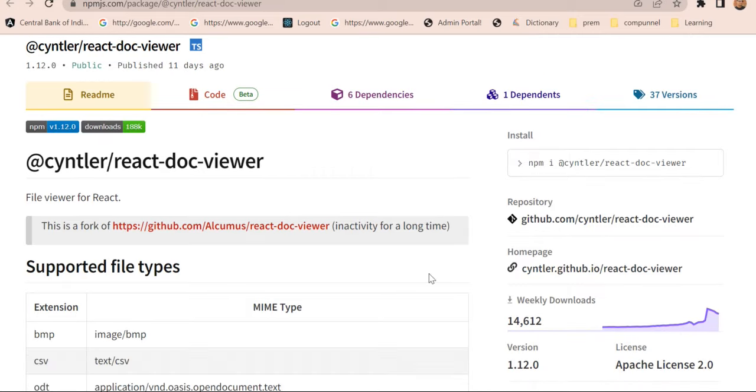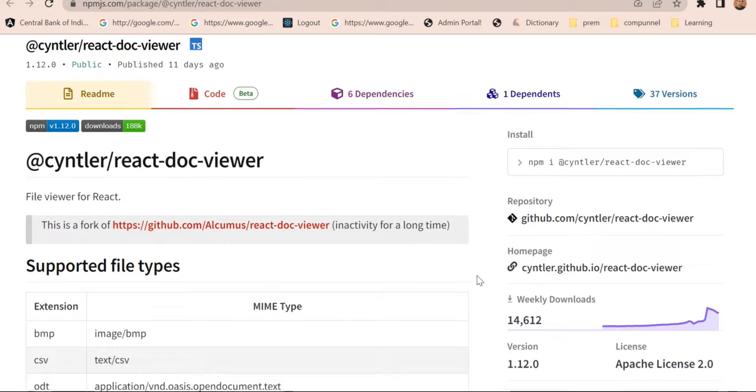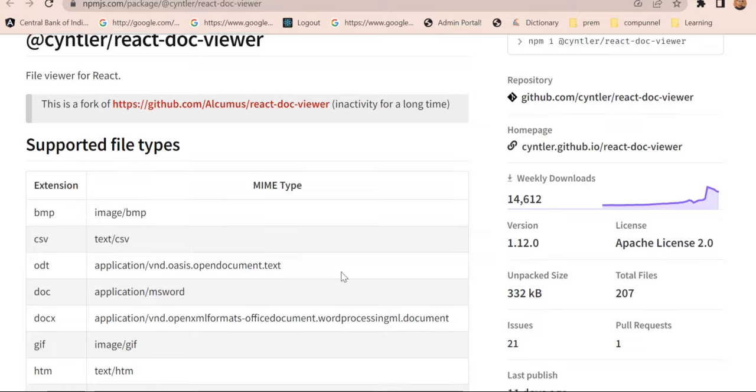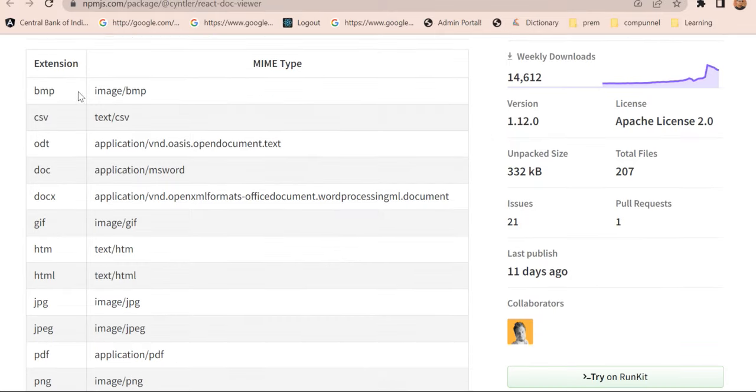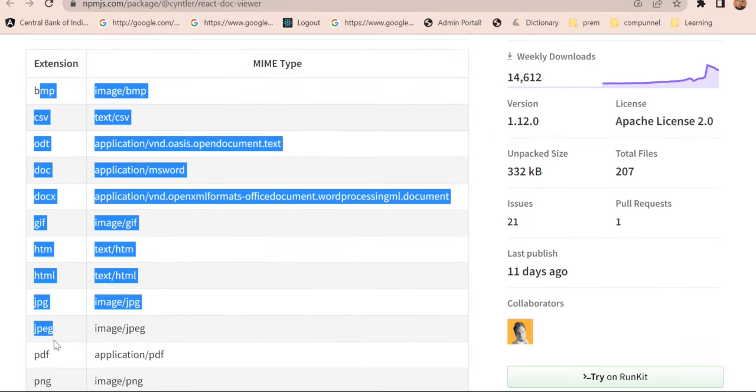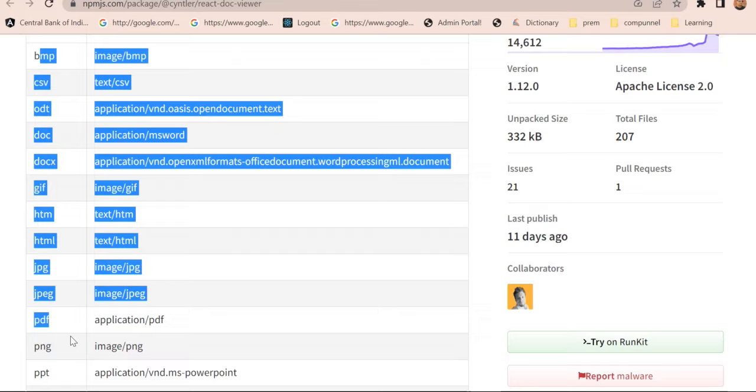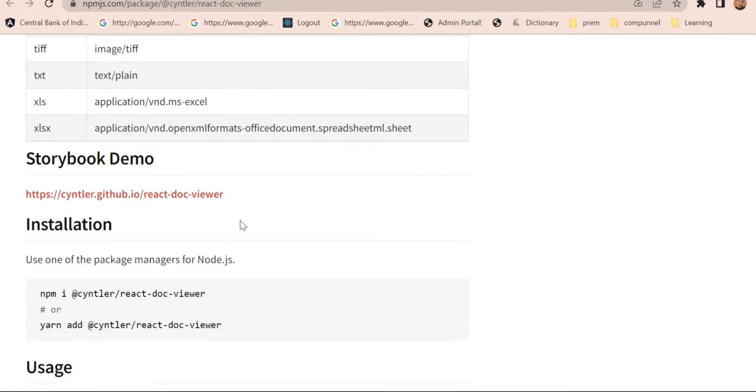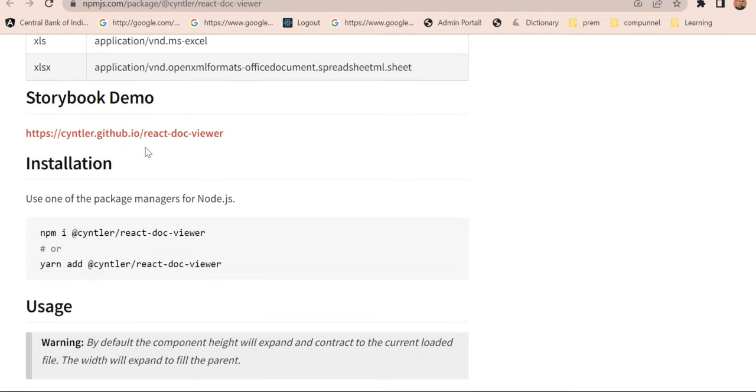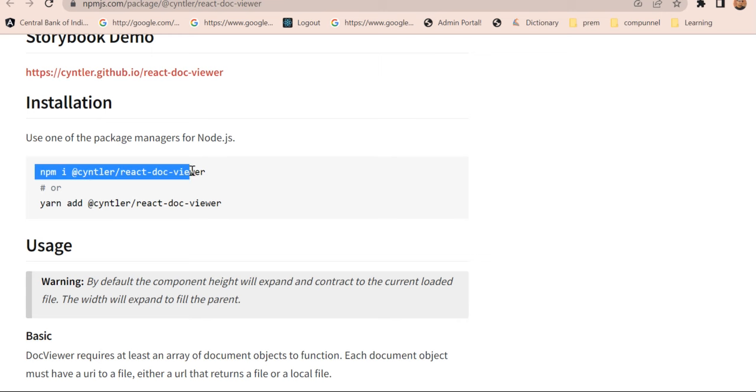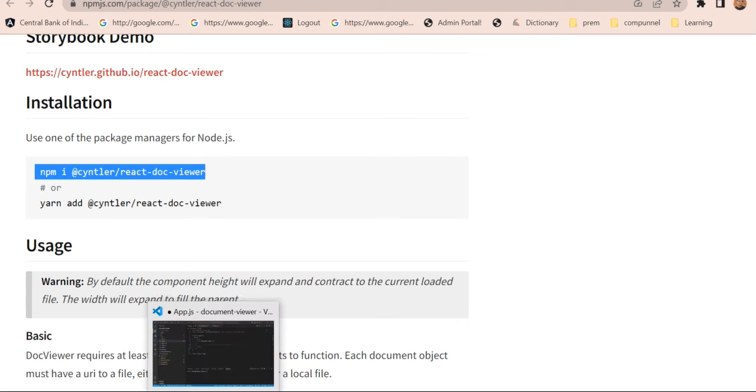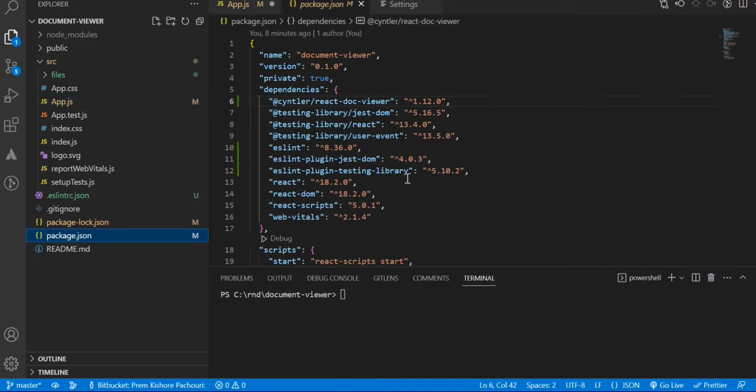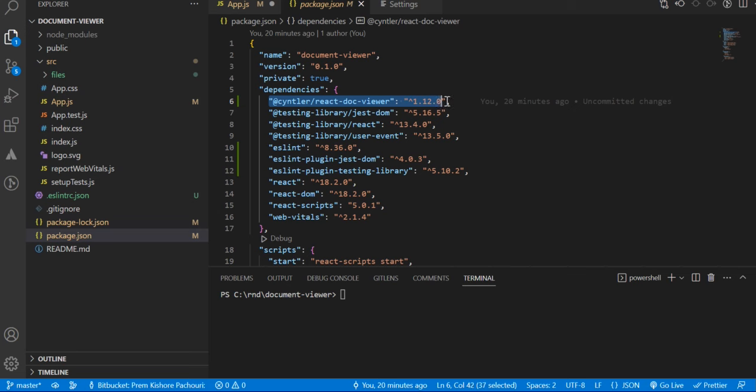It has good weekly download support for different types of file formats, which are mentioned here, and we can take some demos here. There are very small steps we need to install it in our React application. I have already installed it, and you can see in package.json it is mentioned.